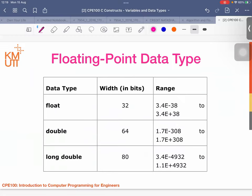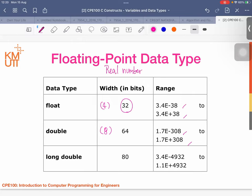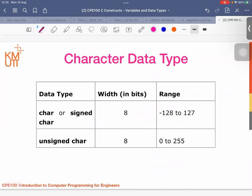The next data type is floating point. We have 'float' at 32 bits (four bytes) and 'double' at 64 bits (eight bytes), with ranges from one number to another as shown. This is for defining real numbers. We also have the character data type with its own range and width in bits.